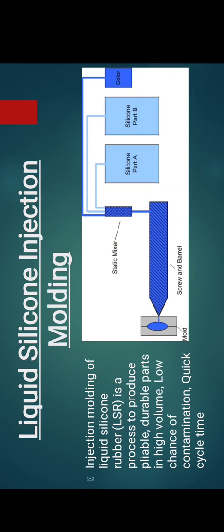Now coming to liquid silicone injection moulding. Injection moulding of liquid silicone rubber is a process to produce pliable, durable parts in high volume with low chance of contamination and quick cycle time.